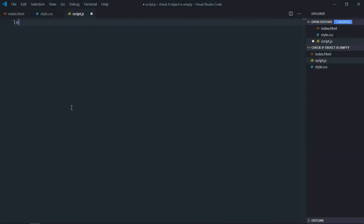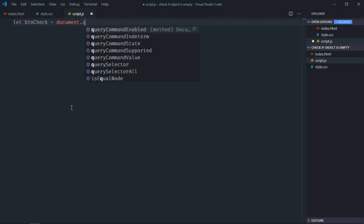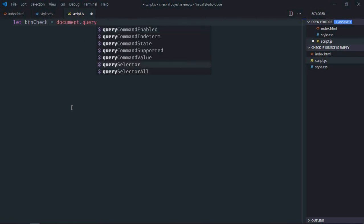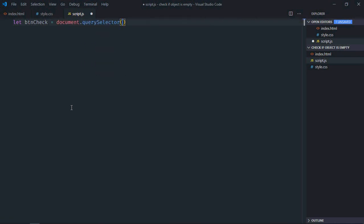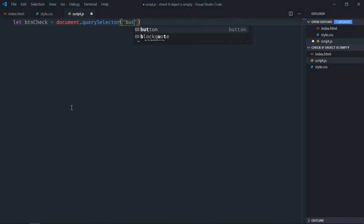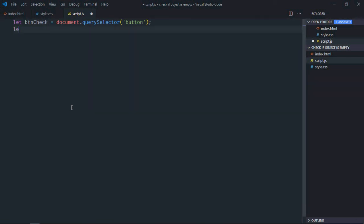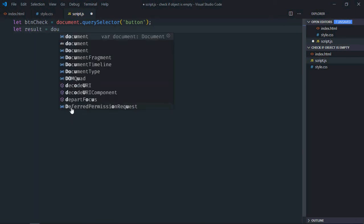Select the button first which is check. Select h1 element, let's make it result.